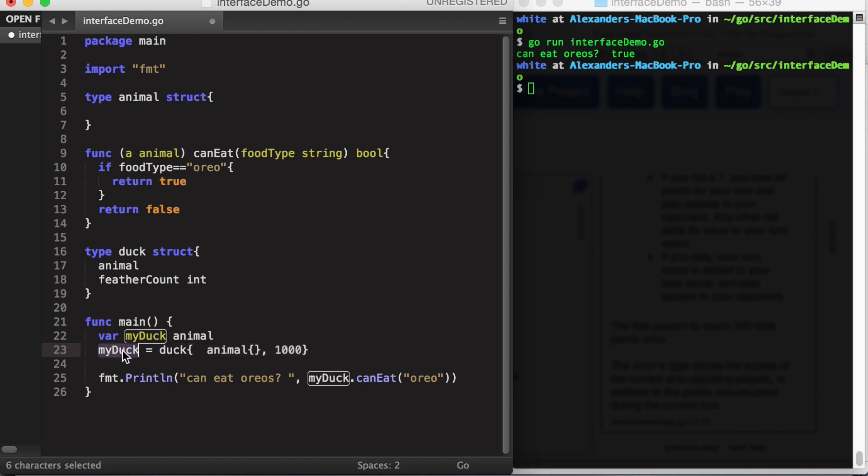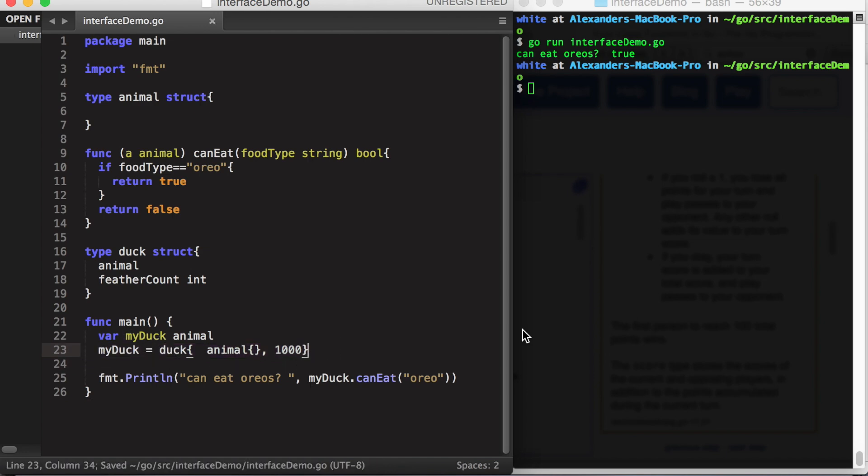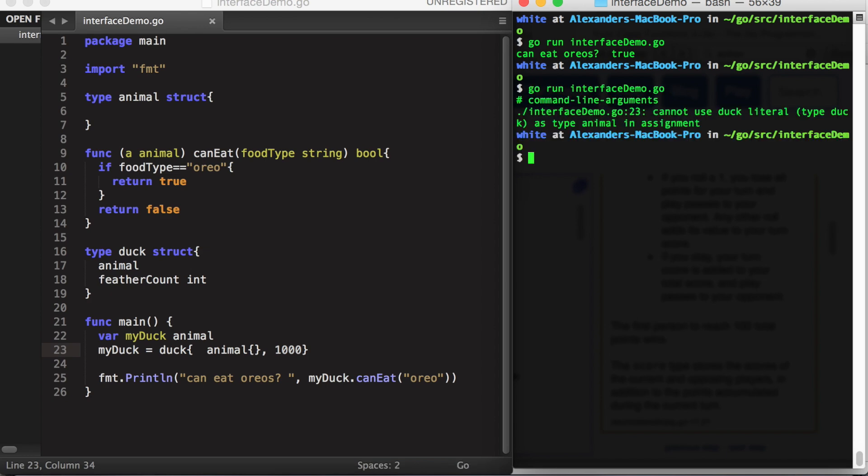So animal on the left, duck on the right, and let's see how this works. And it doesn't.